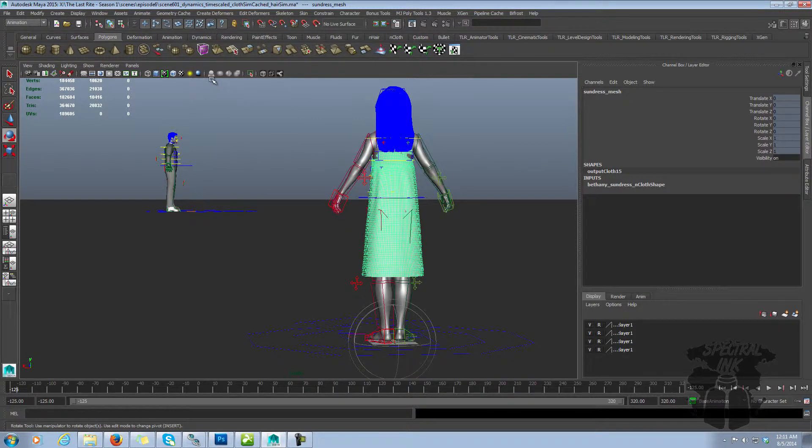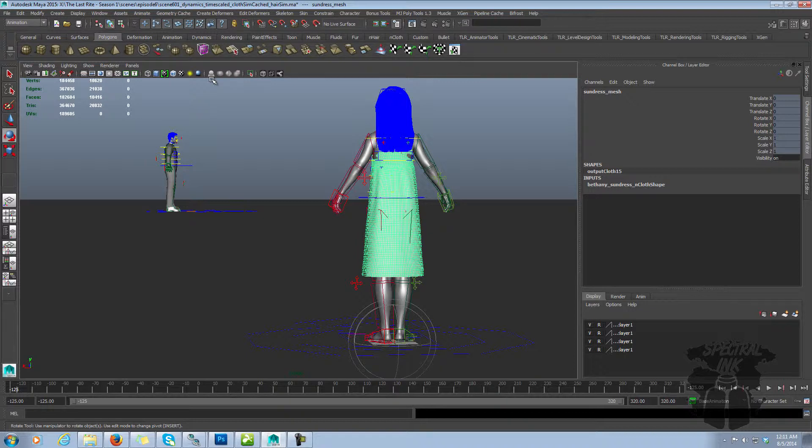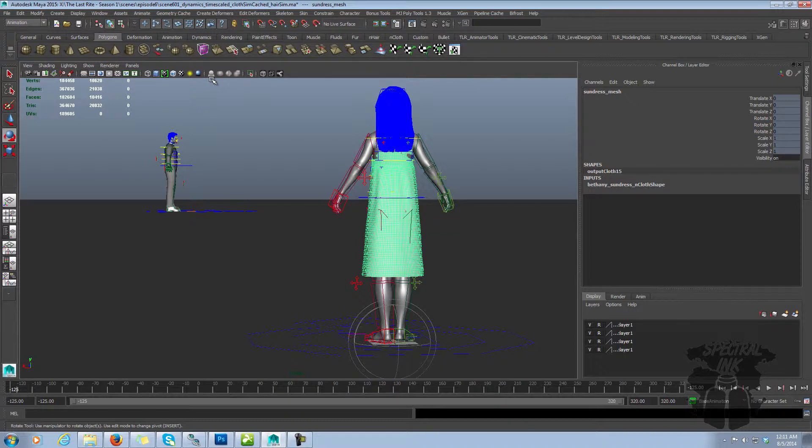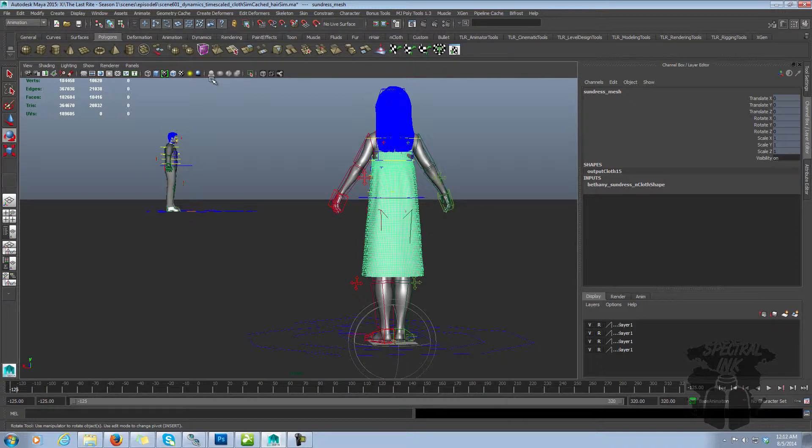And referencing will work if you don't set your project correctly, but when you start collaborating with other people and sharing your scenes, and everything's referenced in, it will cause problems. Not having your project set will also cause problems with things like texture paths and cache directories, because Maya will no longer be able to find those things when you move from one computer to the other.